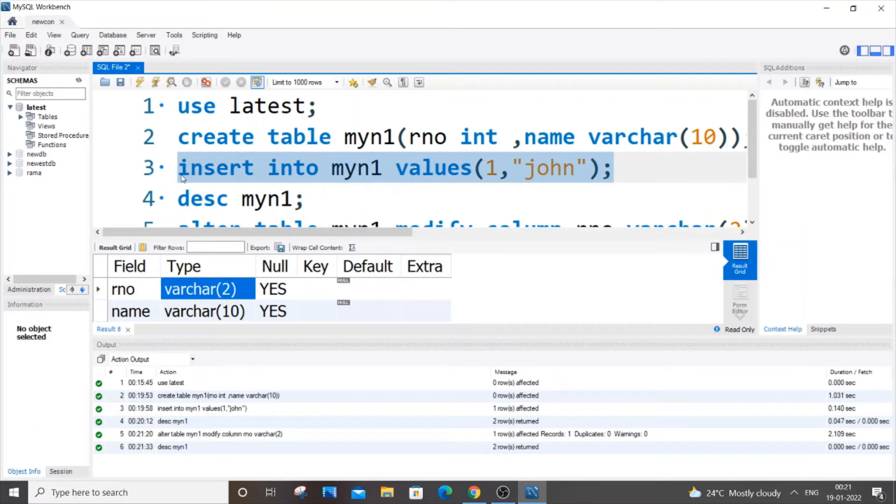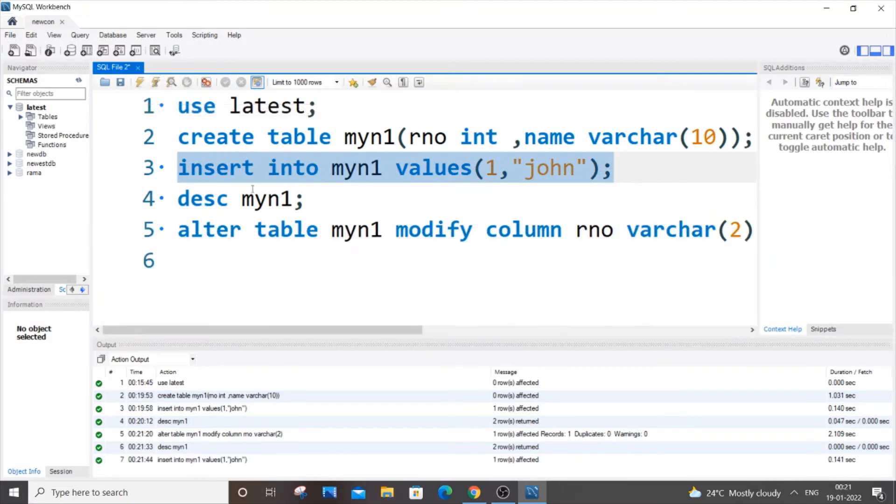This is not going to do any change. I can still insert an integer value. So I am still able to insert one. But here is the twist.